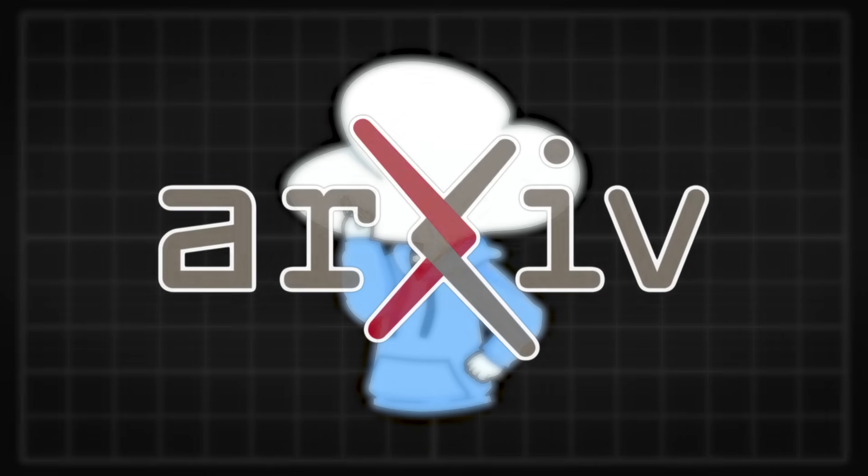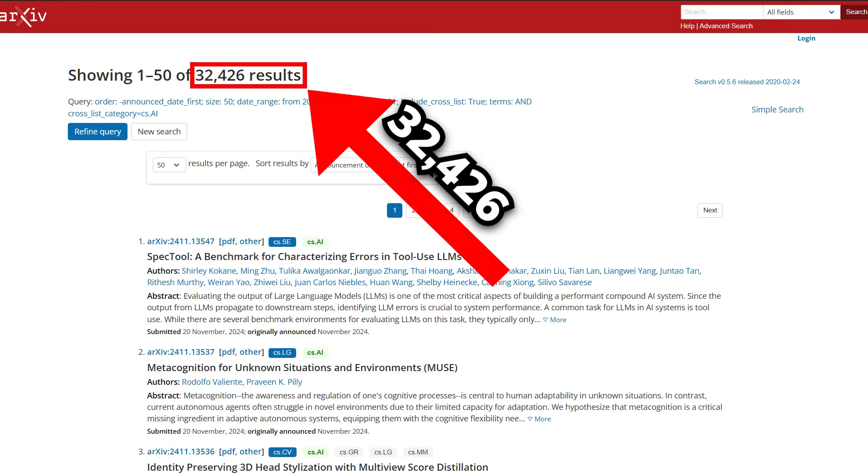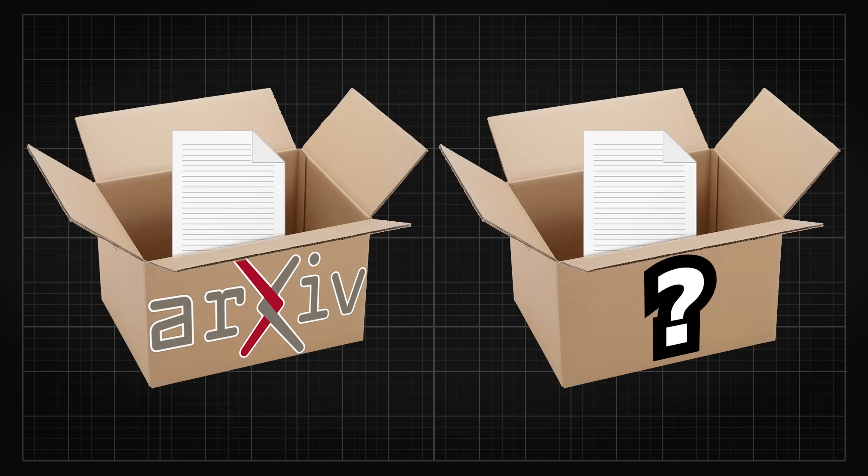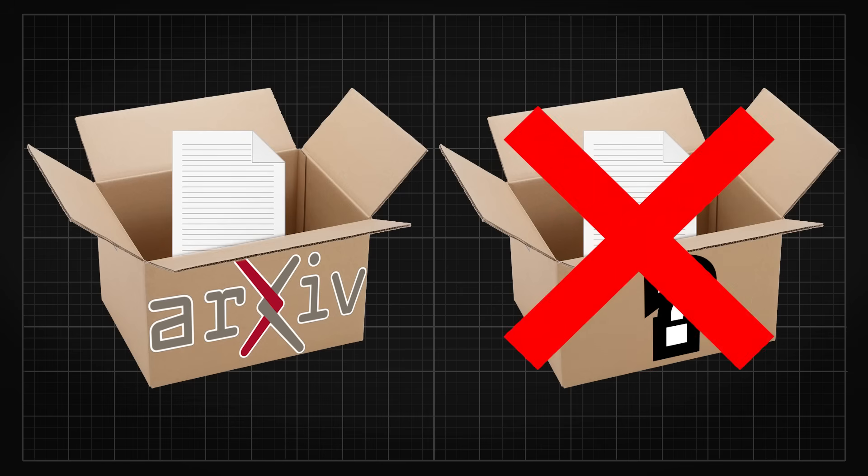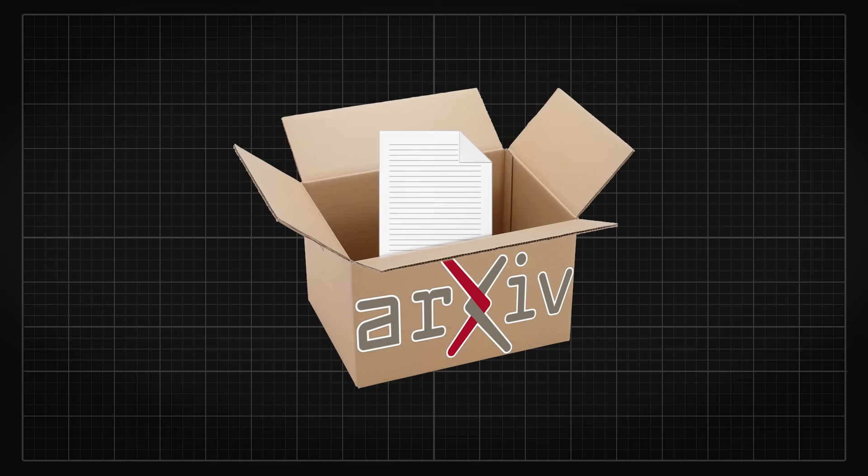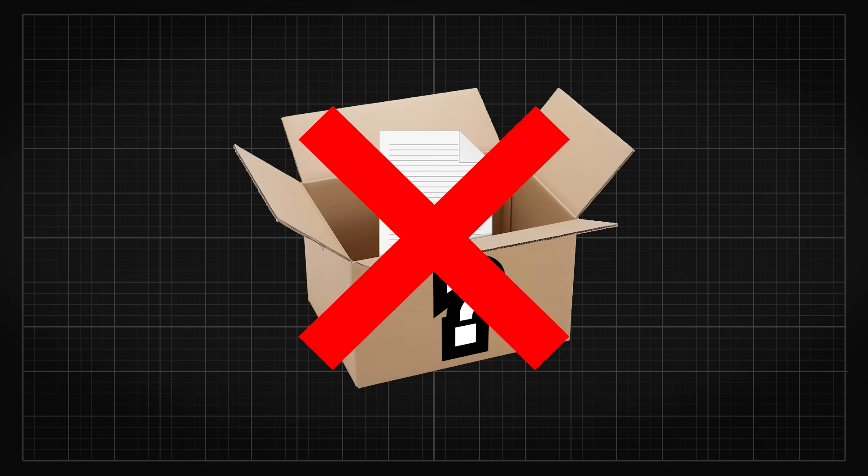According to Archive, the most popular platform for hosting papers, there are a total of 32,426 papers categorized in CS.AI, the AI category, as of November 21st. Other AI-related papers that weren't submitted to Archive are not included in this list. However, most AI papers are published on Archive, and most of the big papers are on Archive, so for my convenience, I'll be skipping other platforms.